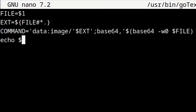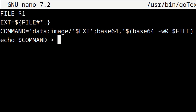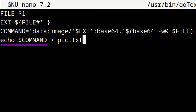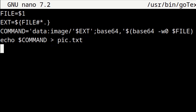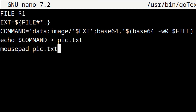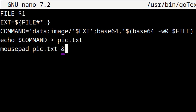For the fourth line, we enter: echo $COMMAND > pic.txt. This puts the embedded base64 text image into a text file called pic.txt. Finally, in the last line we enter: mousepad pic.txt &. This opens the pic.txt file with Mousepad where it will be ready for us to copy the image. The ampersand at the end runs Mousepad in the background.